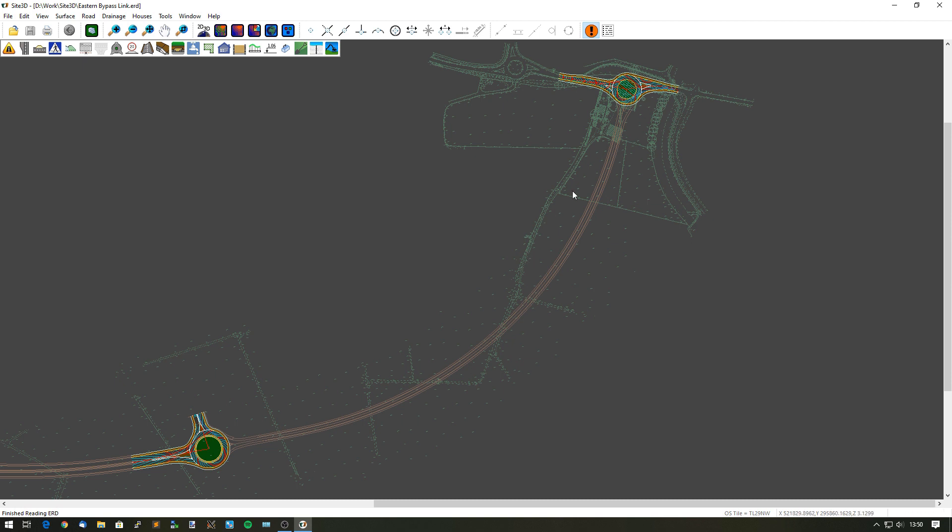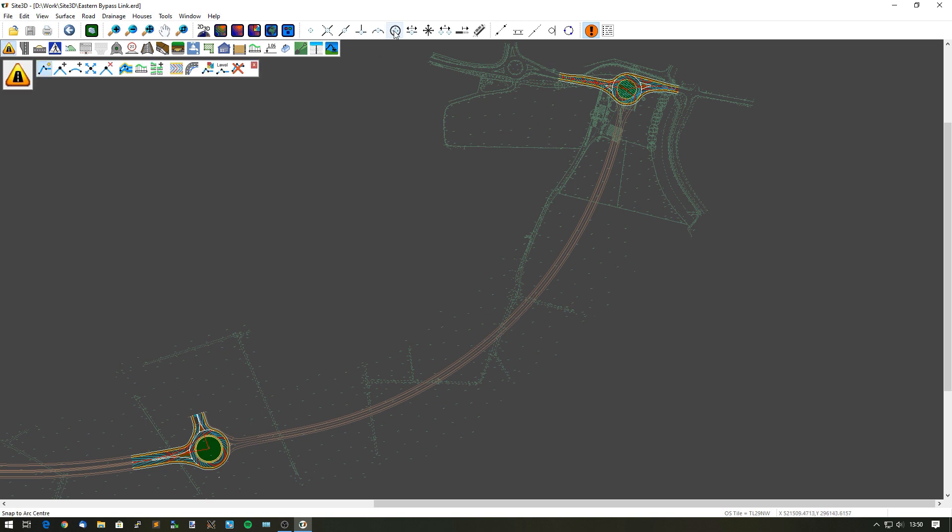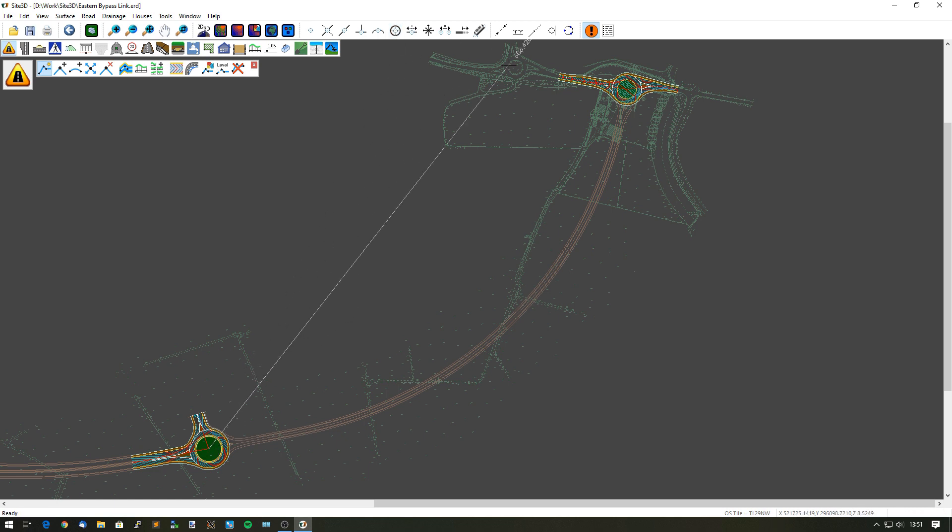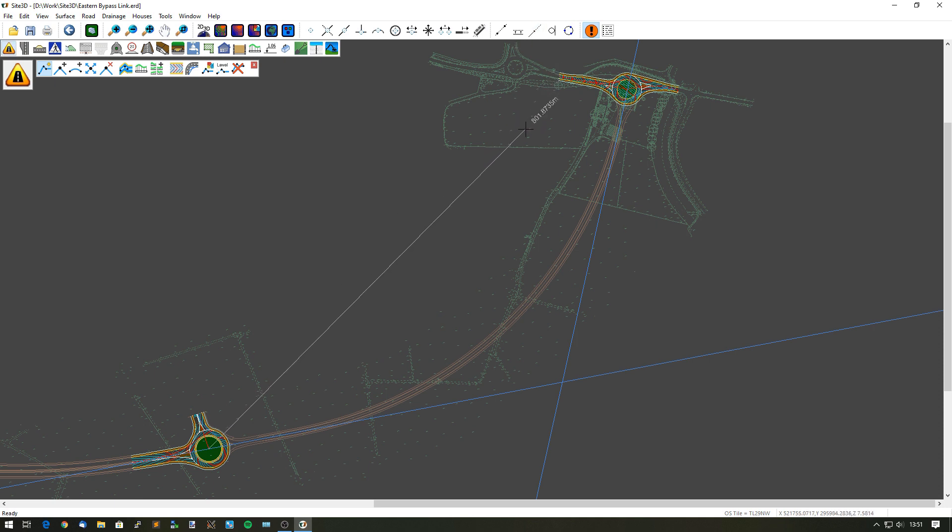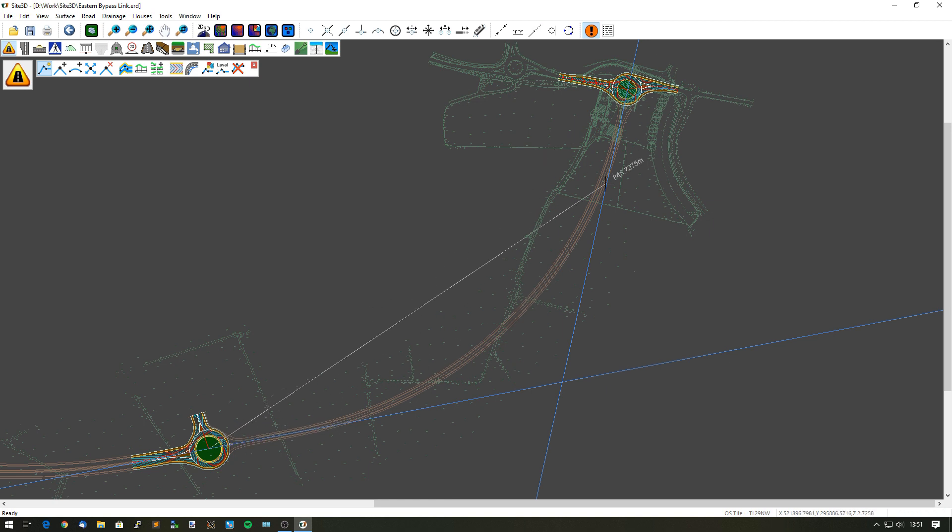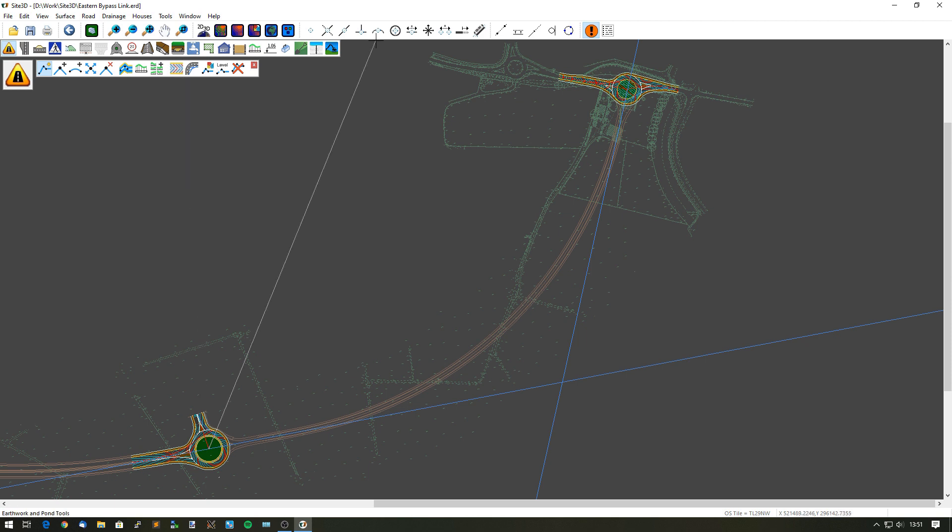To create this new link road, I'm going to put in a new center line starting at the southern roundabout center point by using the snapped arc center. Now I'm going to use my construction line extend tool to help me find the IP position of this long sweeping bend. This long sweeping bend is made up of two transition curves and one arc, and the arc IP will not match the actual direction of the two straights at either end of the curve, so I need to use the construction tools to help me find it.